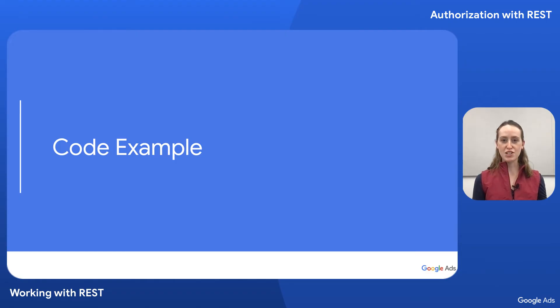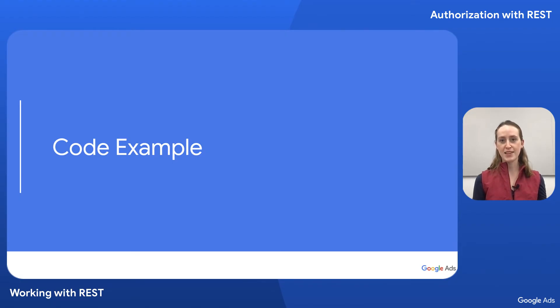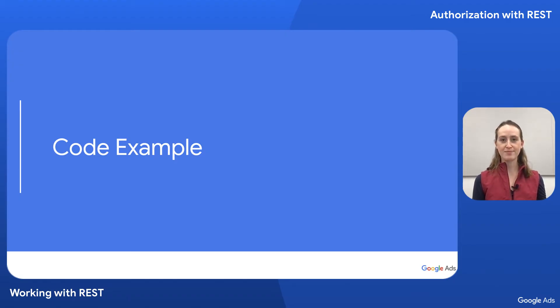As I mentioned, we'll need an access token to authenticate with the API. To generate the access token, we'll use the refresh token we generated previously, which again, you can see examples of in our authentication video series. I'm going to use curl to demonstrate this access token generation step.